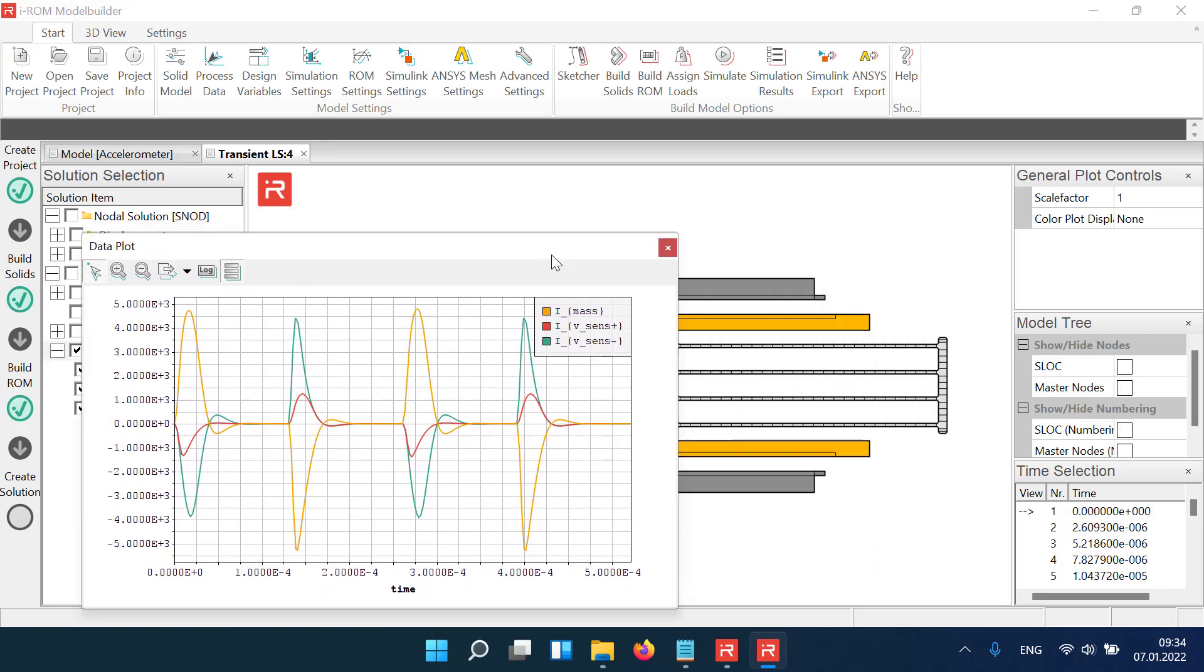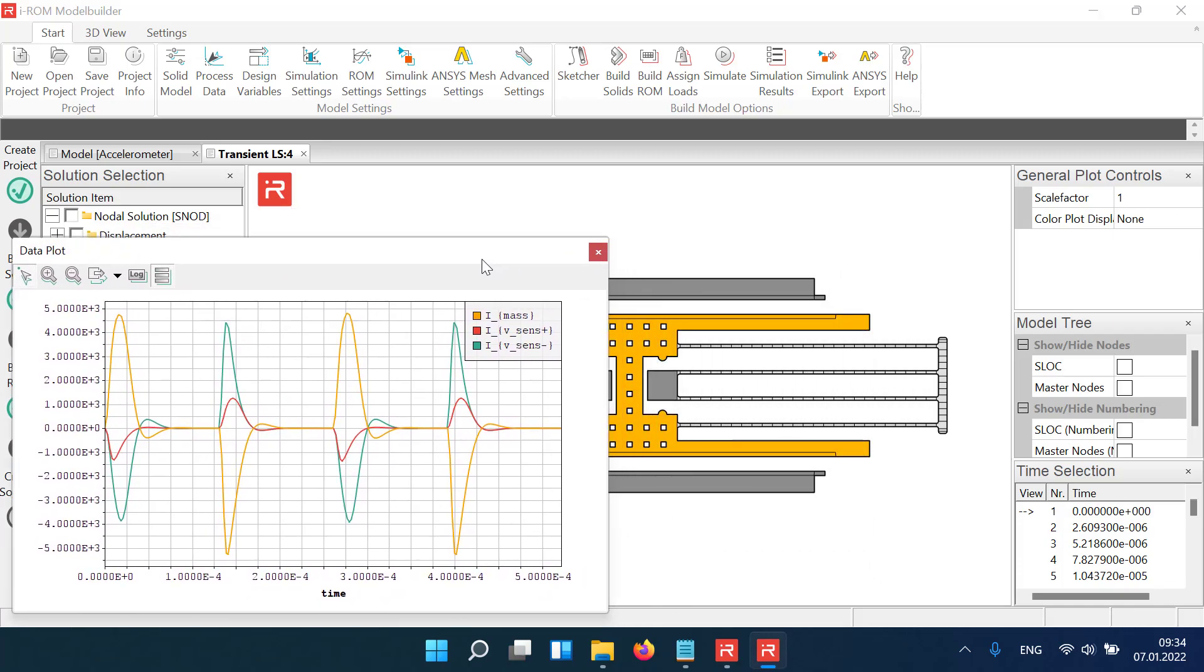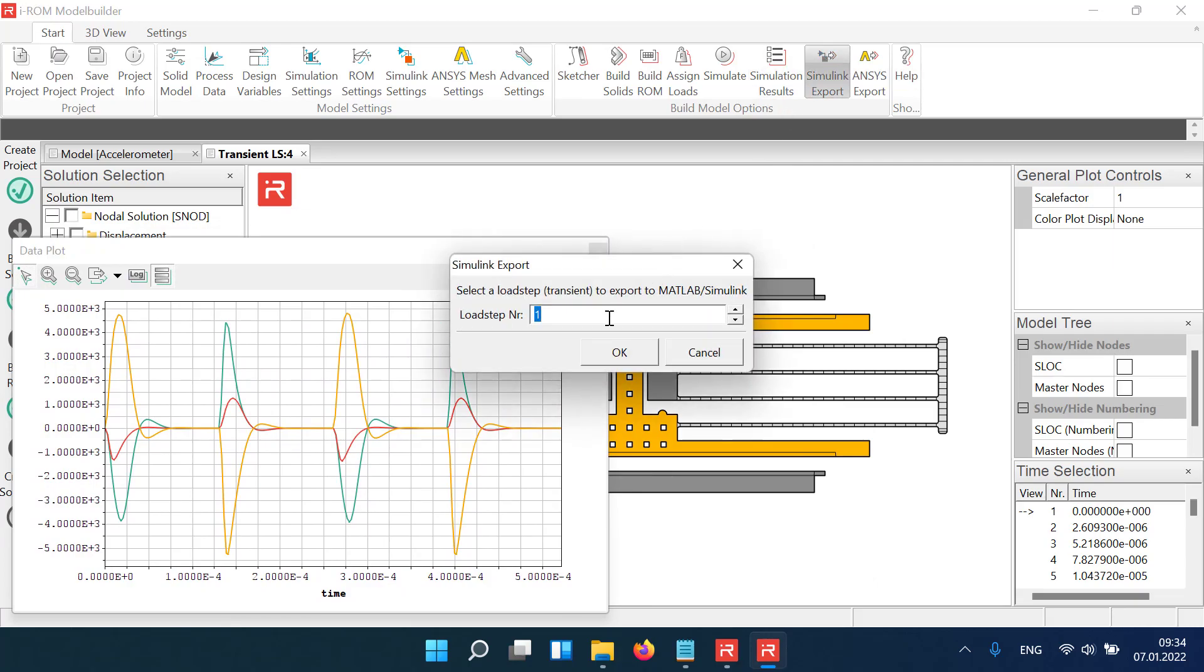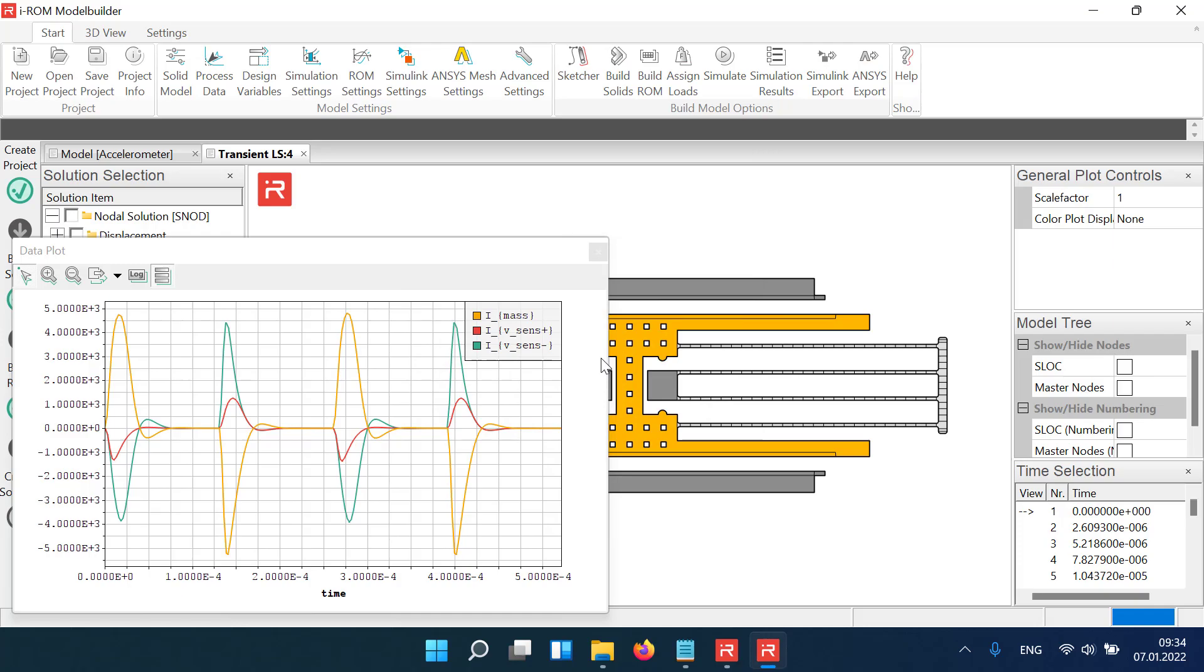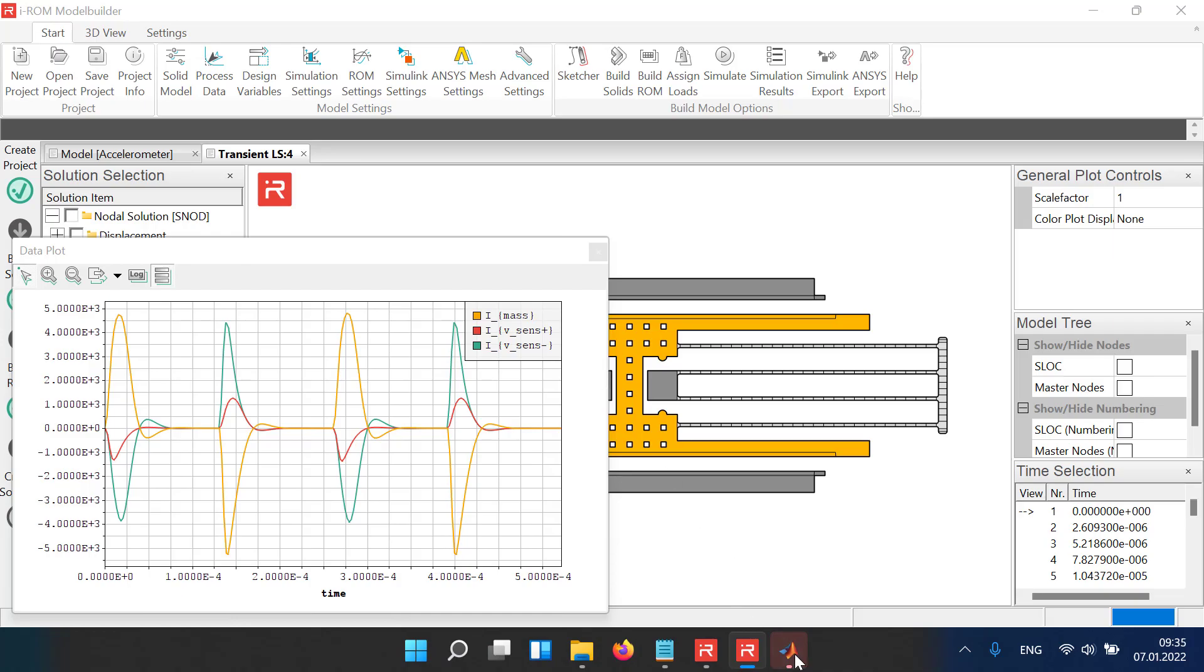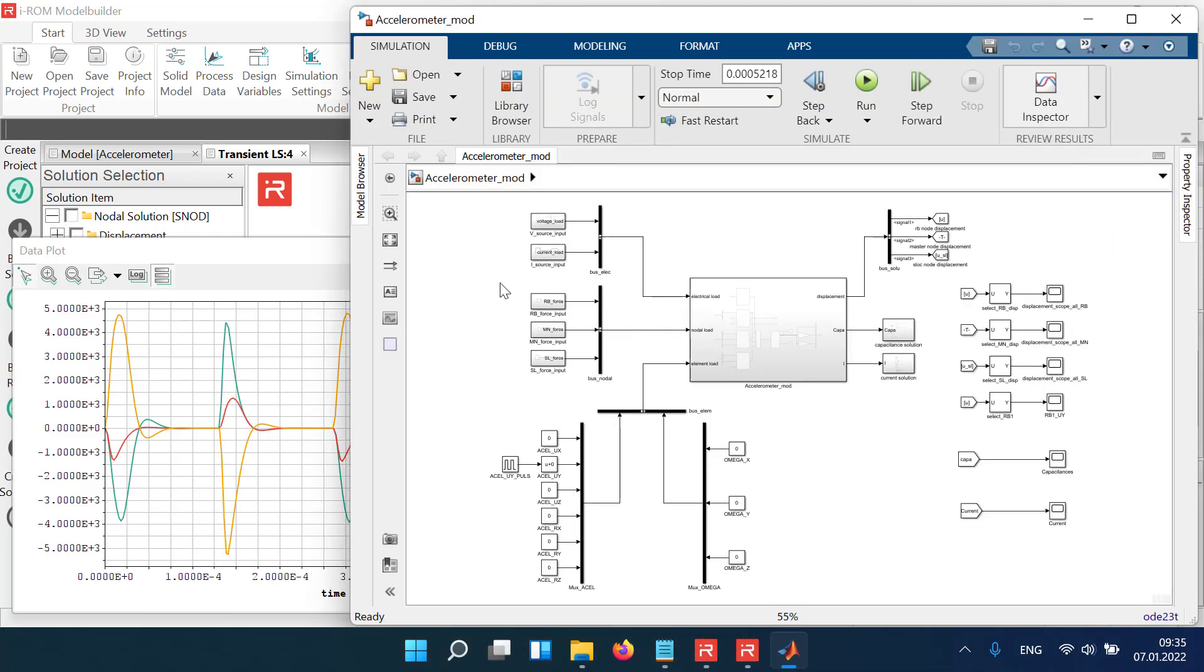In a next step, we will demonstrate our Simulink interface. Click the Simulink export icon. All model elements, including simulation settings and the specified plot data, are automatically transferred to Simulink.